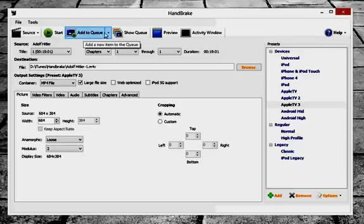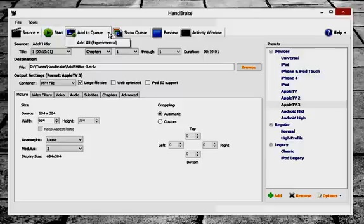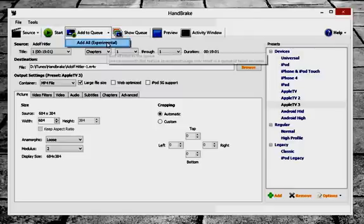So if you click on that arrow, it'll give you an option to add all. So I want to go ahead and select that.